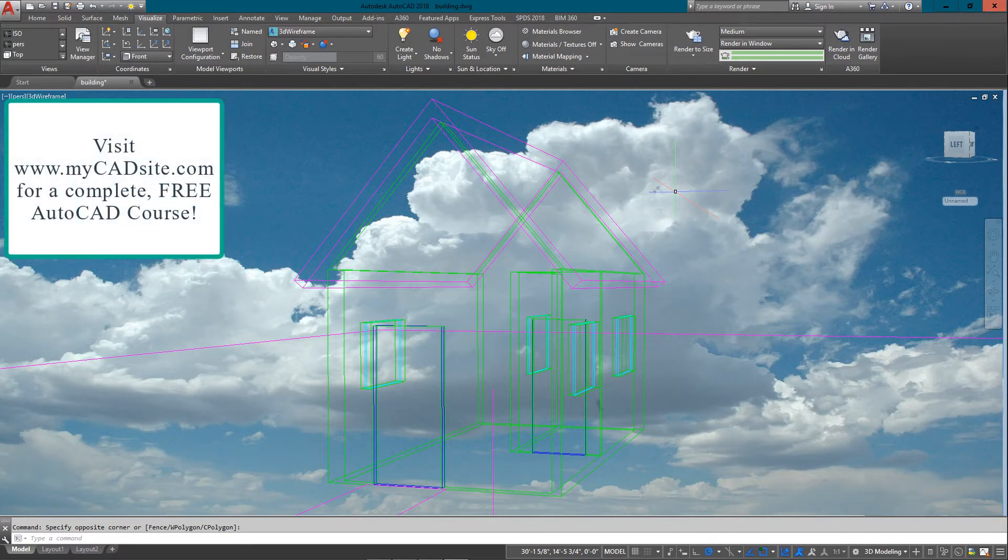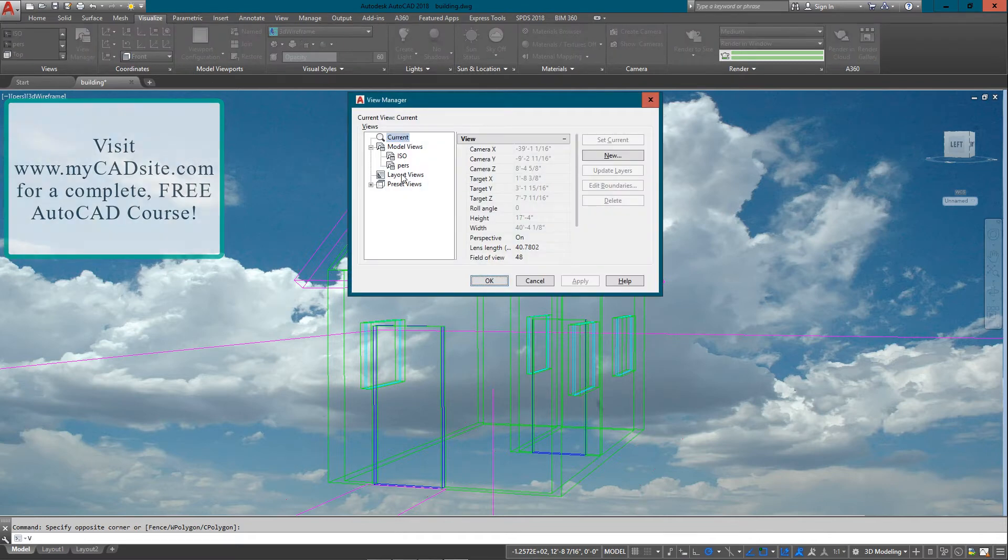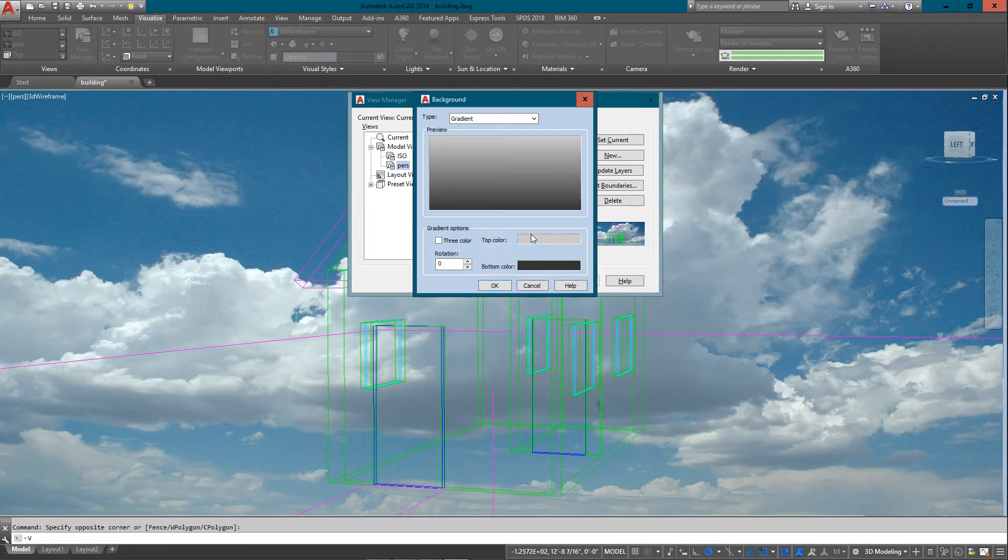The next thing we're going to do is add a slightly different background. What I'm going to do is start adding lights and I want these lights to show up, so I'm going to try and make the scene a little bit more nighttime. I'm going to go back into my view and instead of an image I'm going to go to gradient.